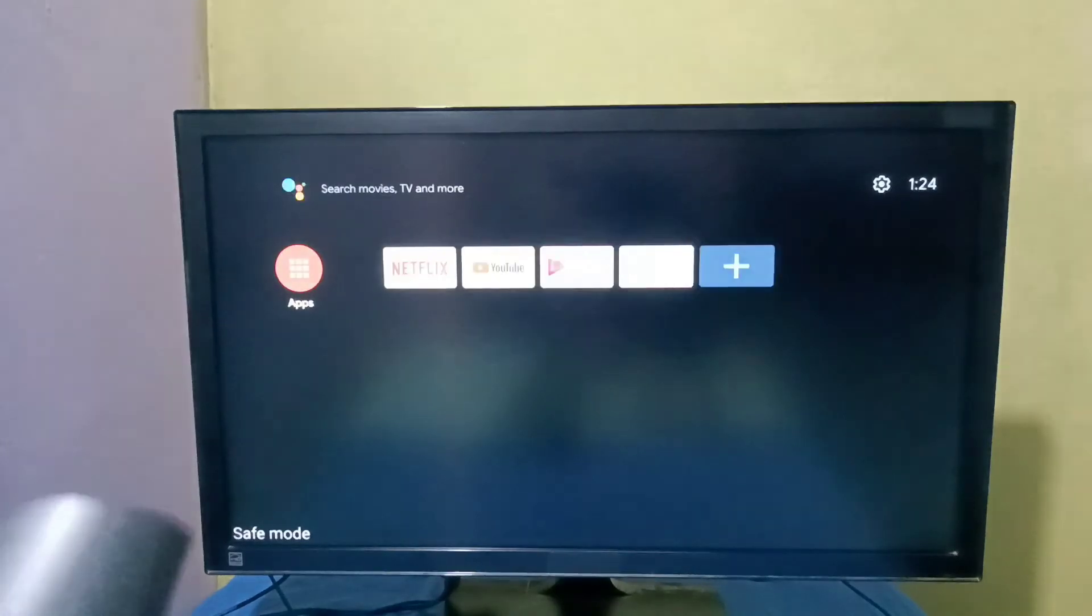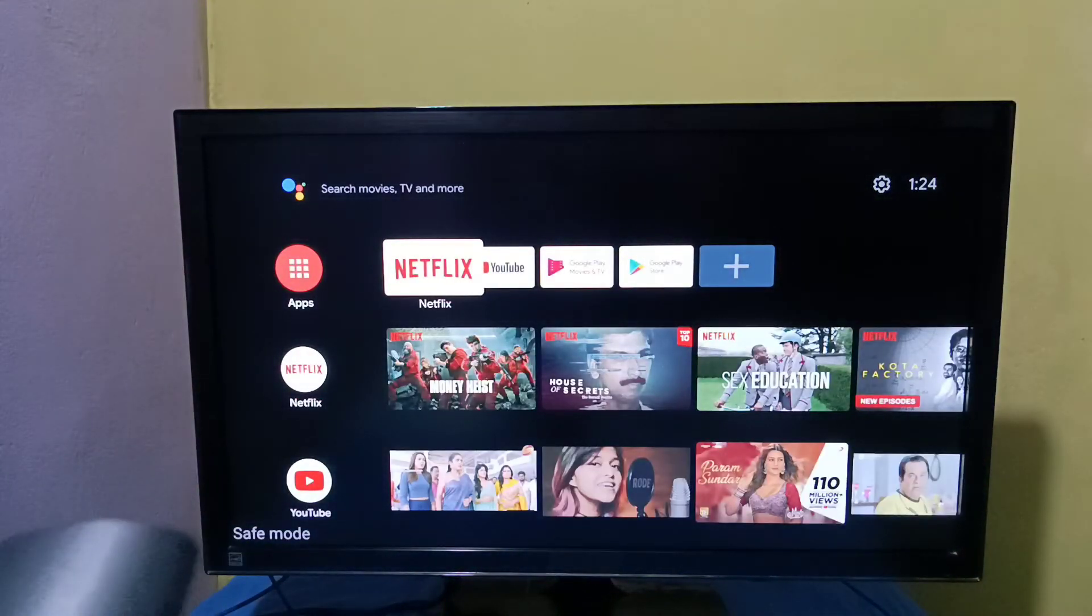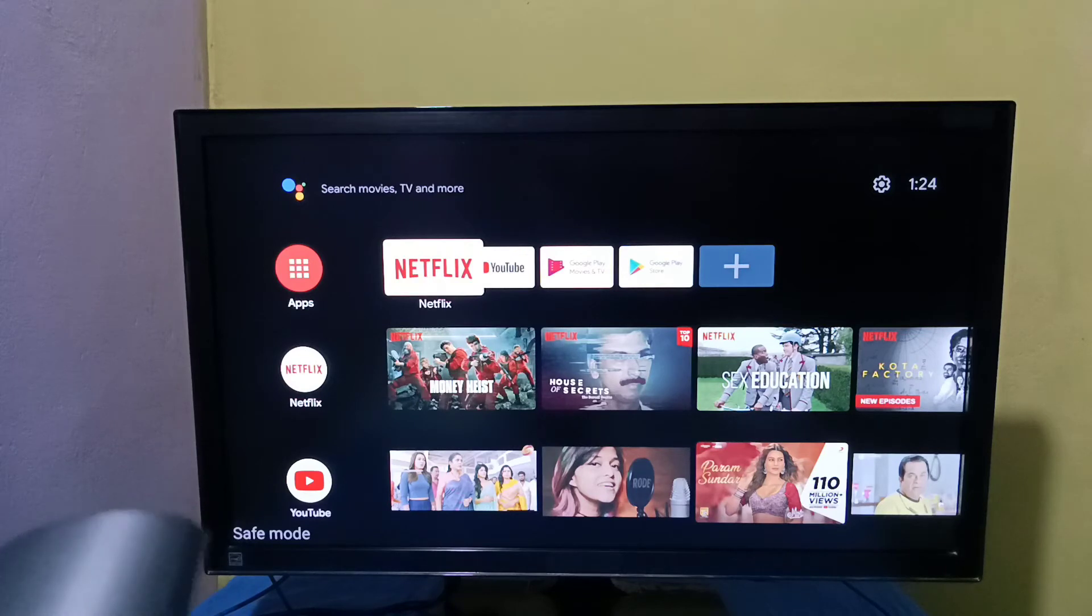Okay, done. Now on the left side bottom, we can see the Safe Mode label. That means right now we are in safe mode.